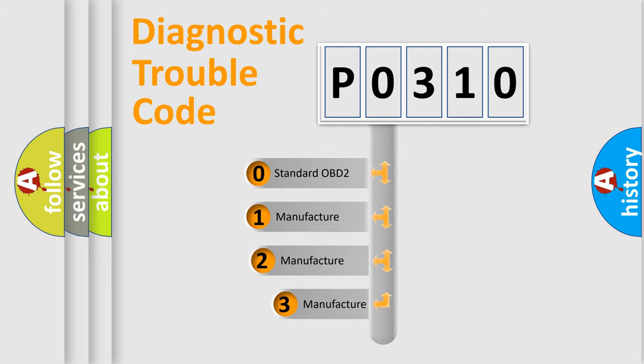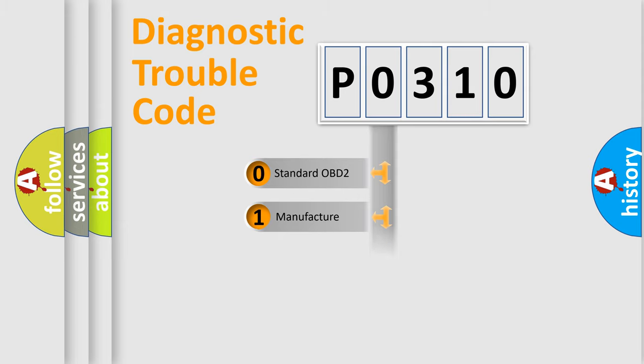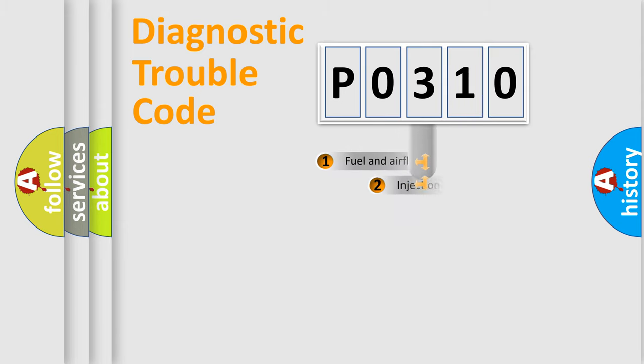If the second character is expressed as zero, it is a standardized error. In the case of numbers 1, 2, 3, it is a more precise expression of the car-specific error.